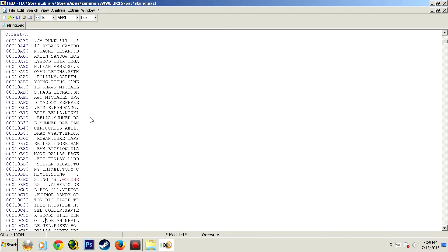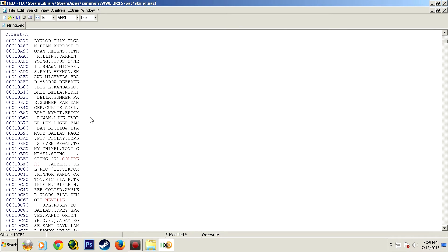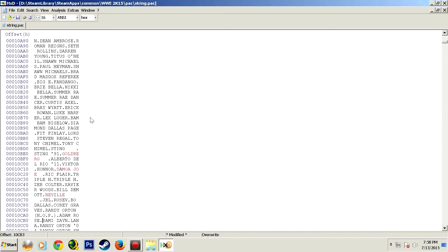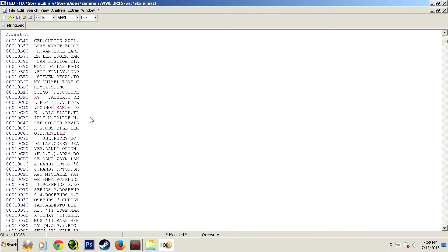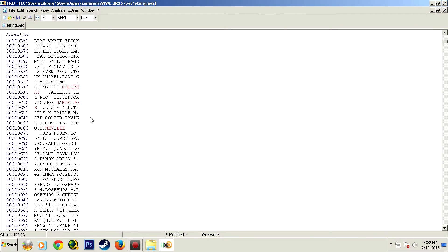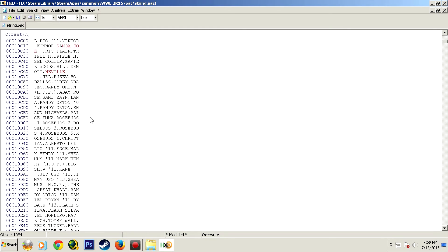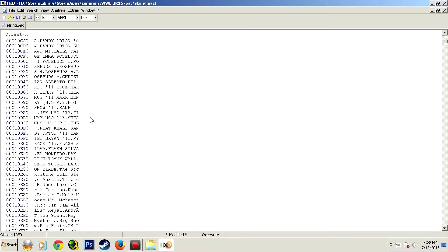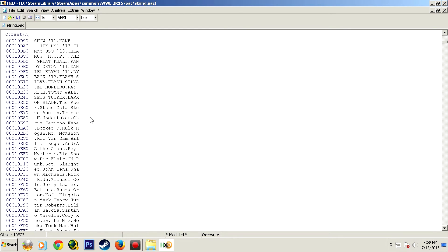Because you see there's about four columns of names that you have to change for each superstar. You have their screen select name, you have their loading screen name which has two varieties, and you also have their in-ring name. You have to change all of these for every character that you edit.